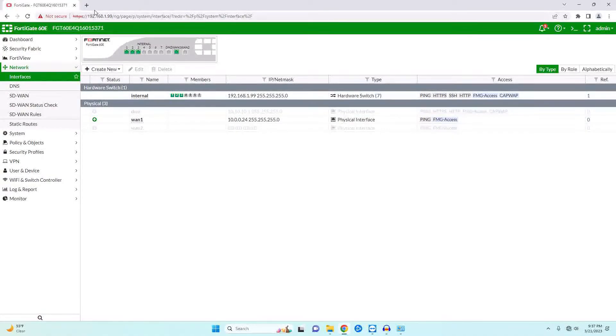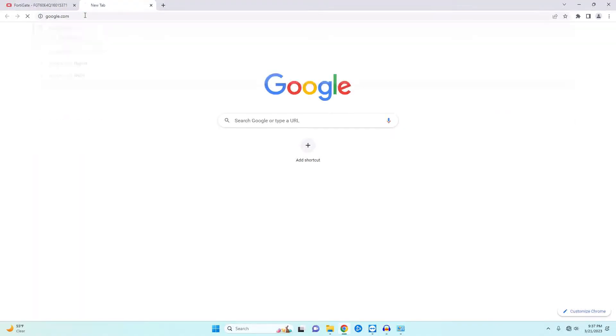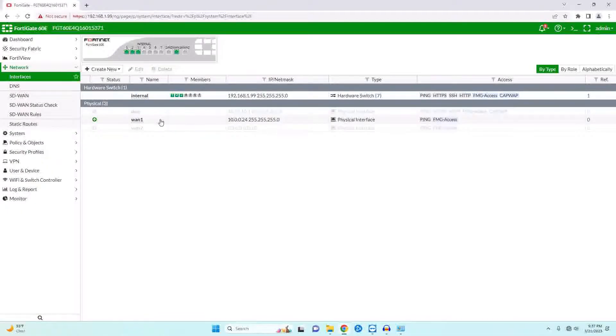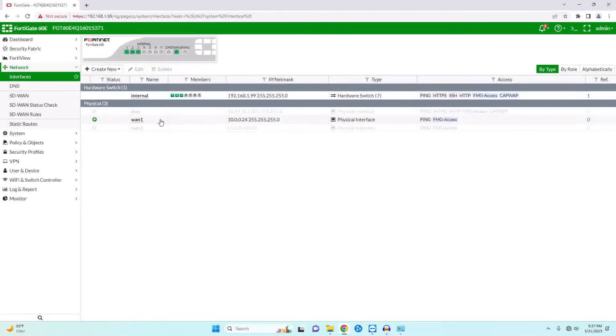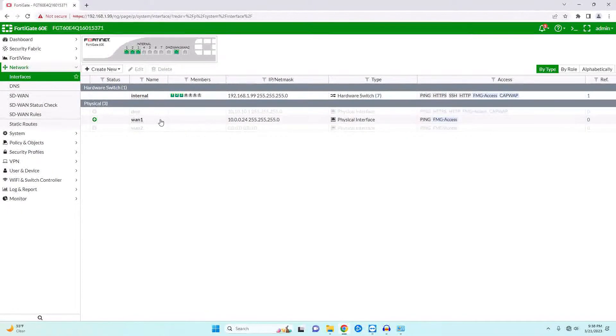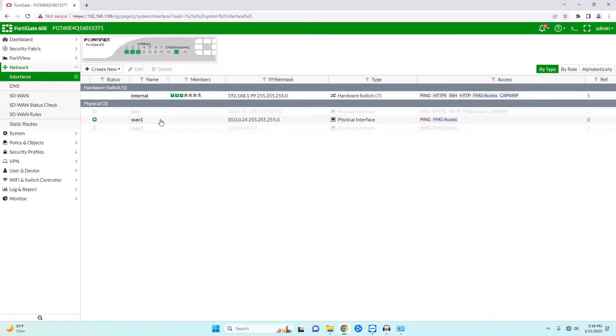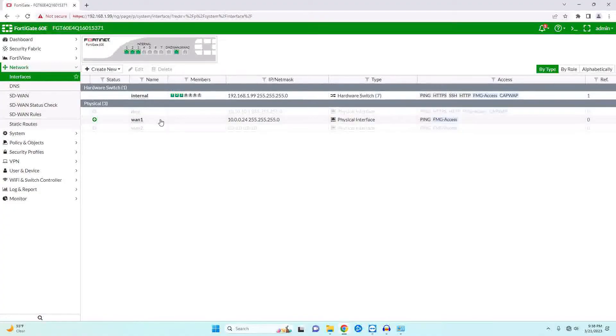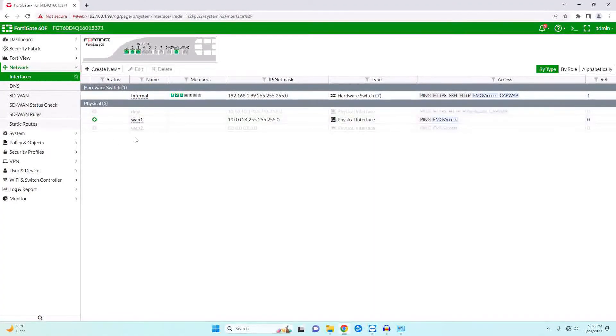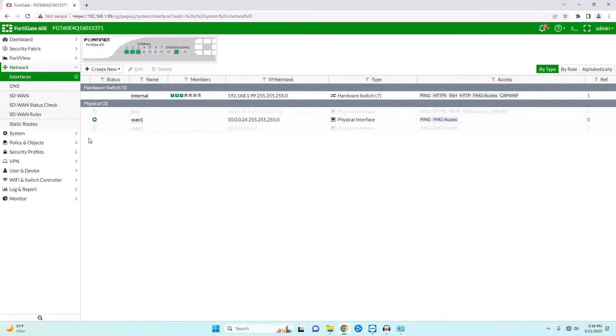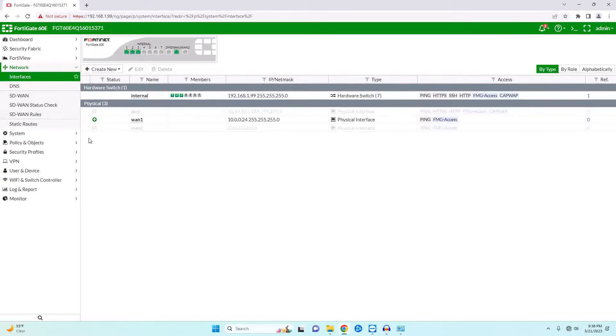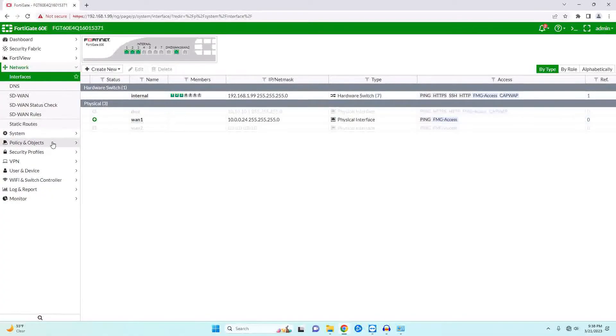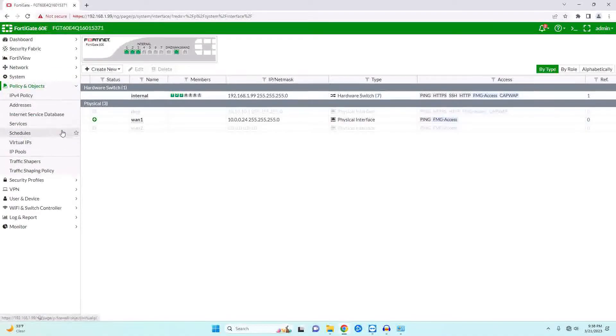And that is because we need to set up a policy to allow our traffic outside of our network. When the FortiGate first comes, sometimes when you set up the WAN port it will automatically create a rule, sometimes it won't. In this case, it did not. So basically what's happening is all traffic coming in and out of your firewall is being blocked.